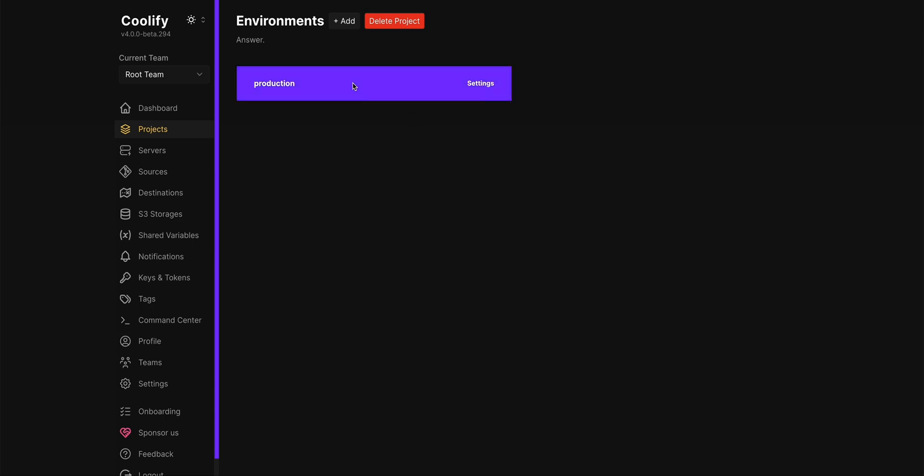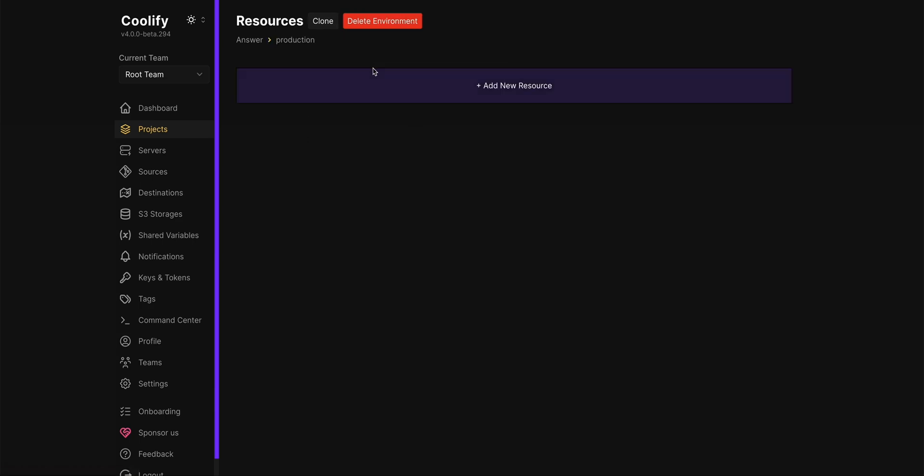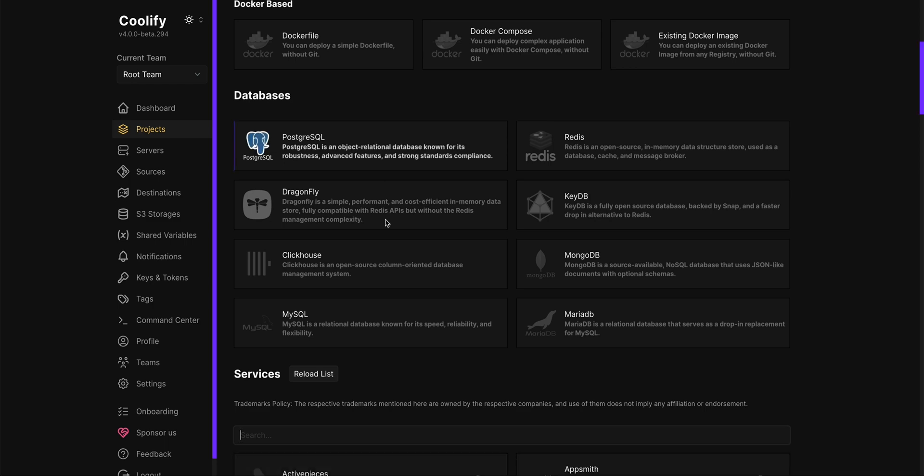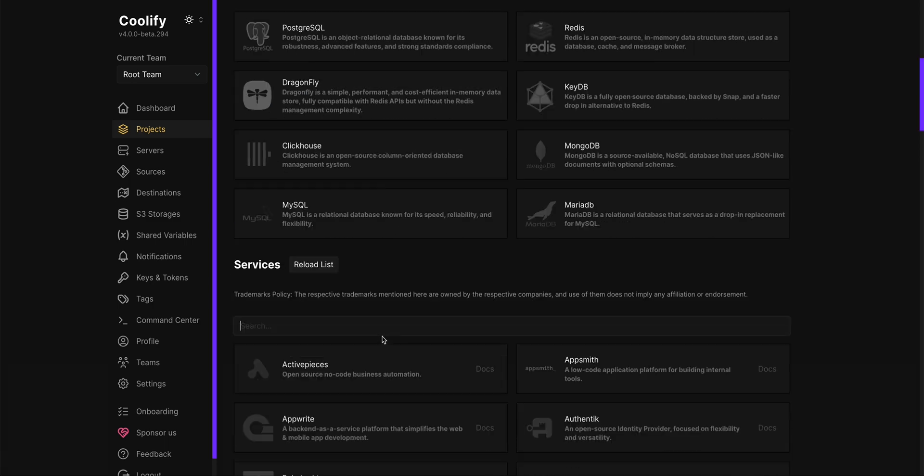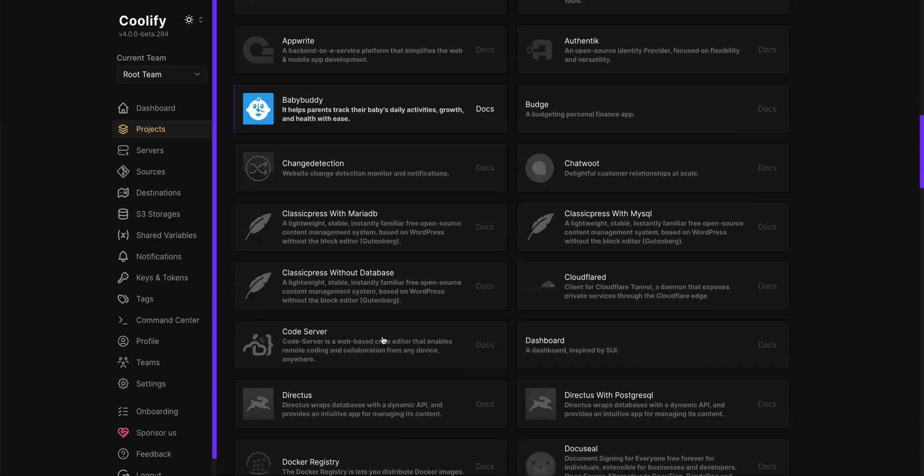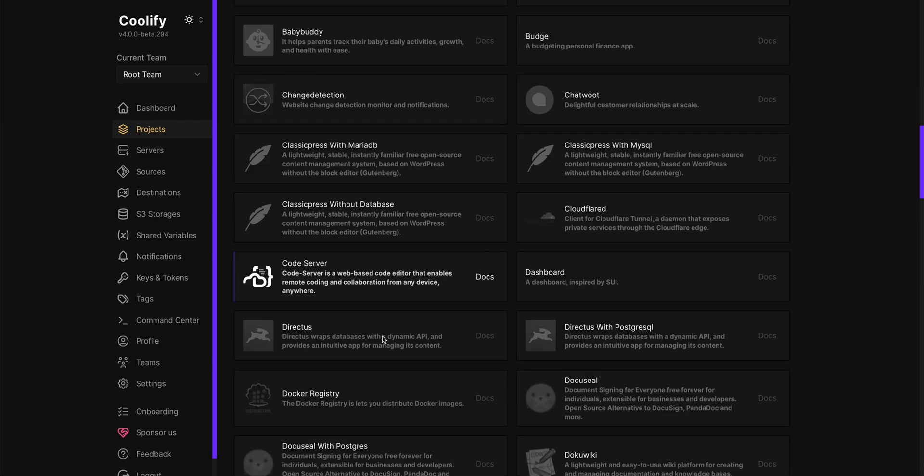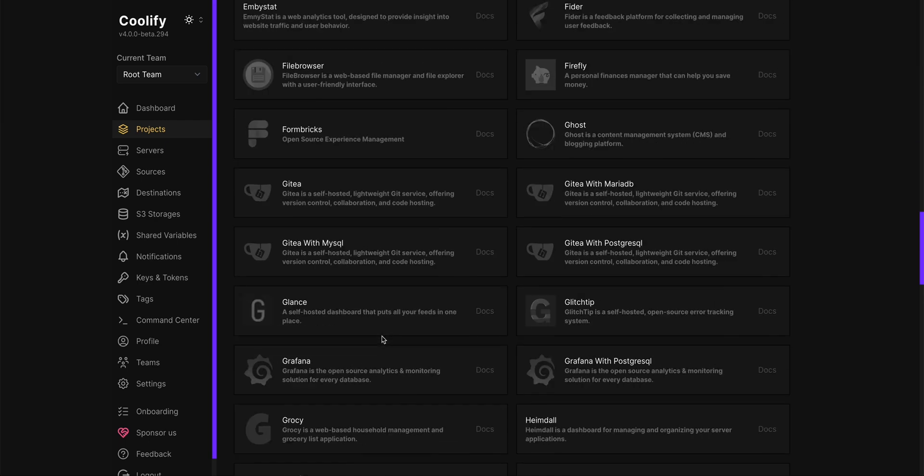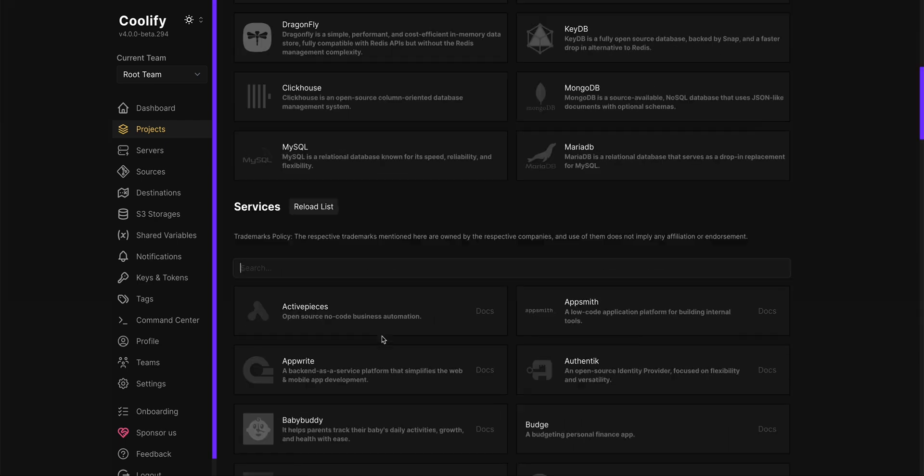In this one I'm just going to call it answer. We're going to click continue. Then from here we're going to click in to the project environment. We're going to add a resource. So you can select from a ton of different resources here.